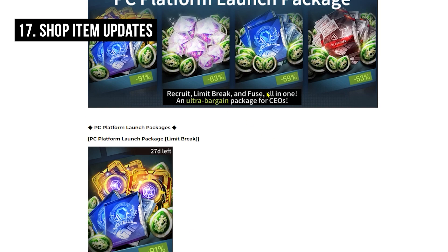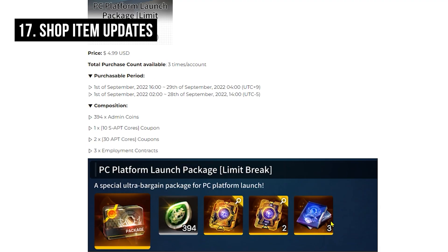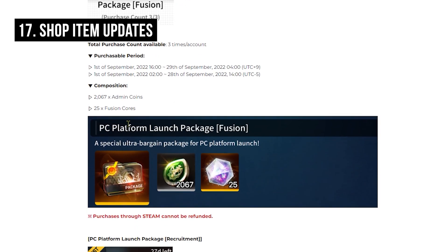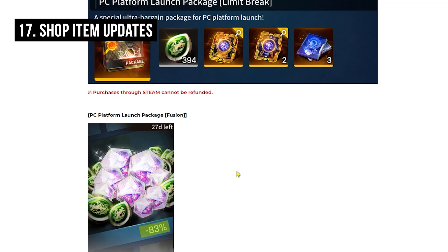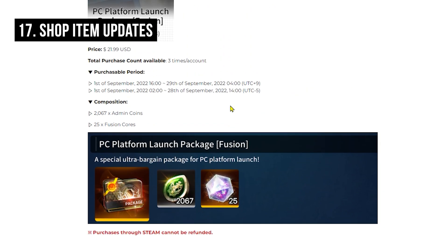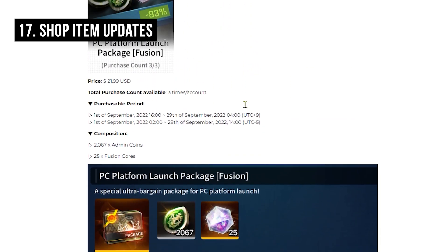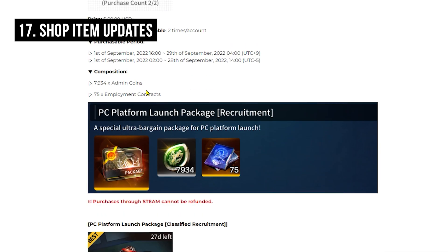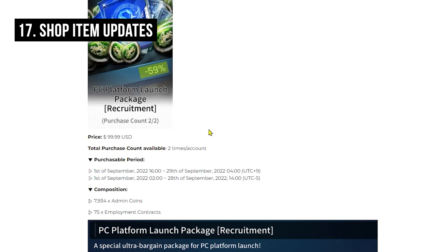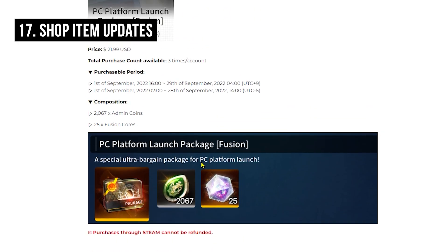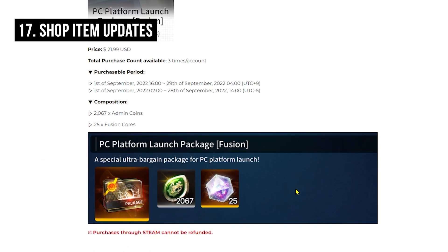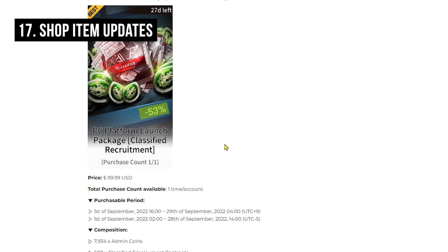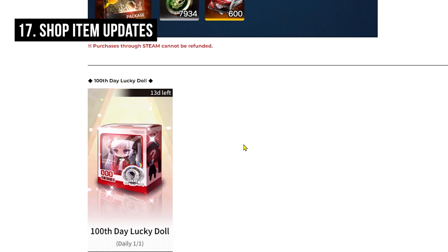You are also getting some very good value packages. For $5, you're able to get three employment contracts and some adapt cores and some admin cores. That sounds like a deal breaker to me, so I will make sure to clear out this shop 100%. This one seems to be pretty nice as well - fusion cores. And this one is more employment contracts. I think you should try to aim for employment contract only. I think those are the essential ones. If you want to go more whale, then you can probably purchase the fusion core one as well. Those look pretty nice. Oh, and this one looks pretty nice too.